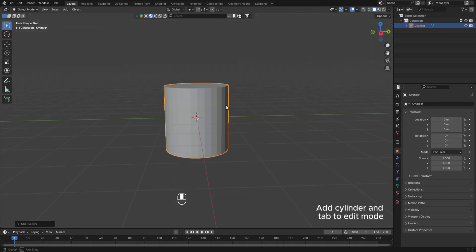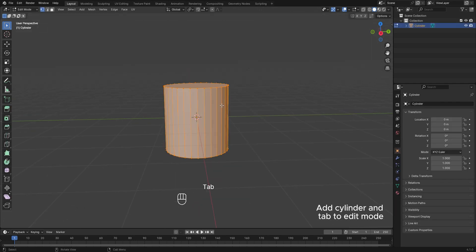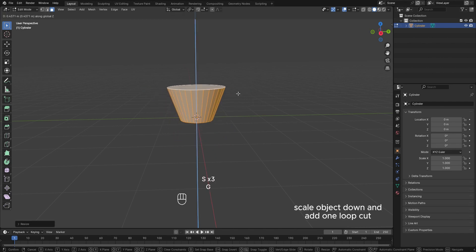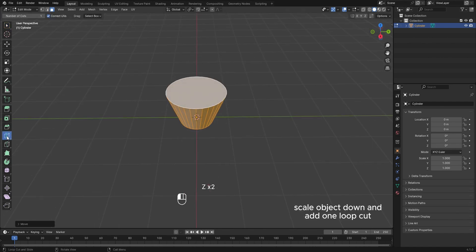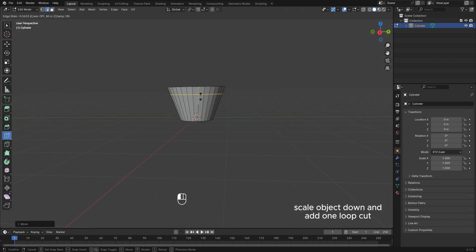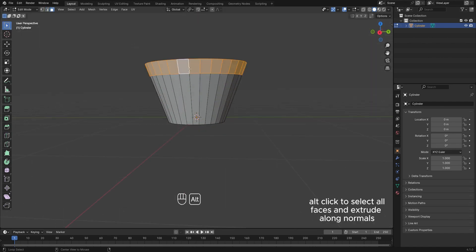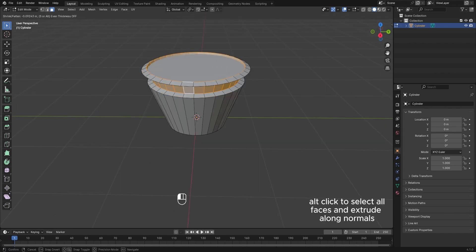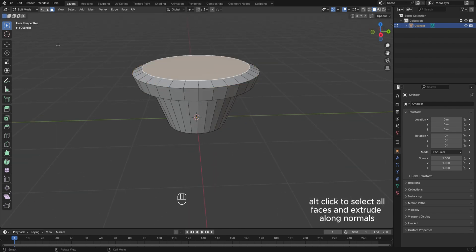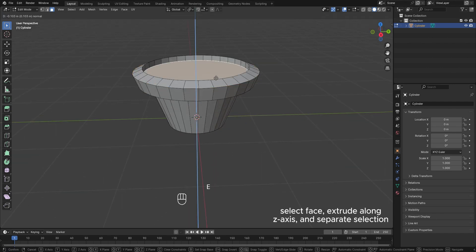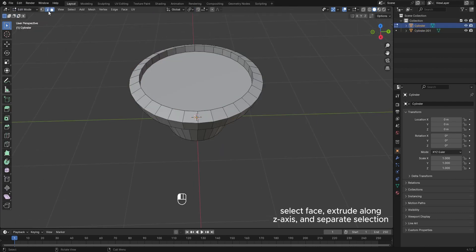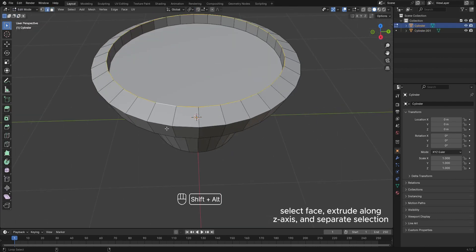Add cylinder and tab to edit mode. Select face and scale it outwards, then scale object down and add one loop cut. Click to select all faces and extrude along normals. Select face, extrude along the axis, and separate selection.